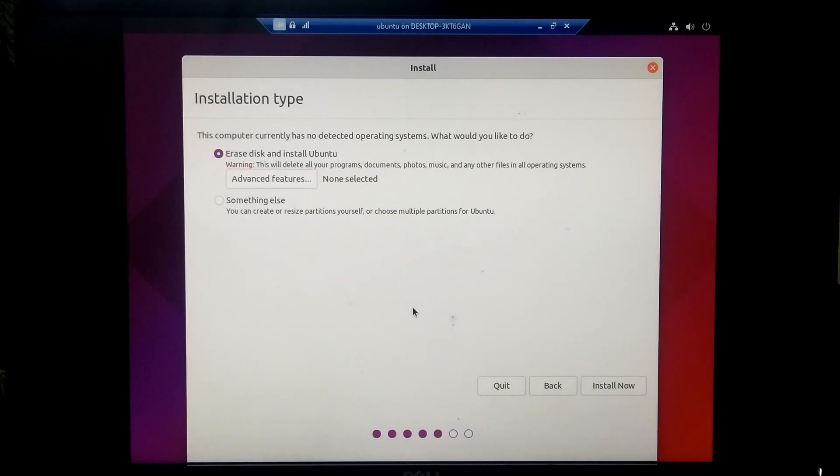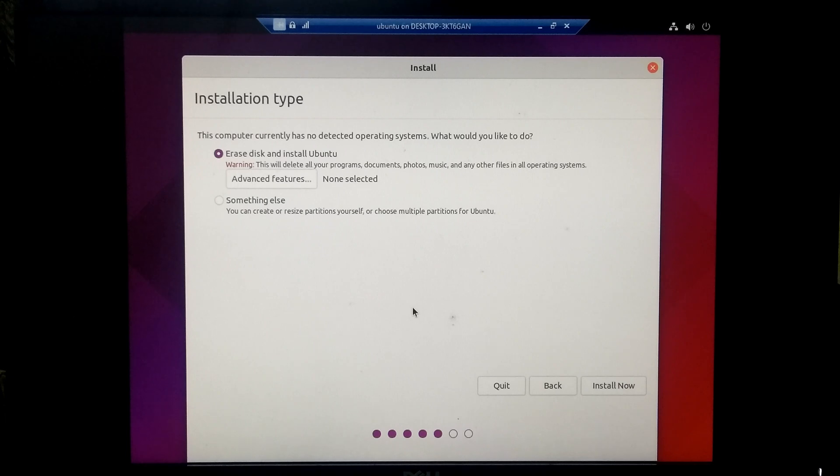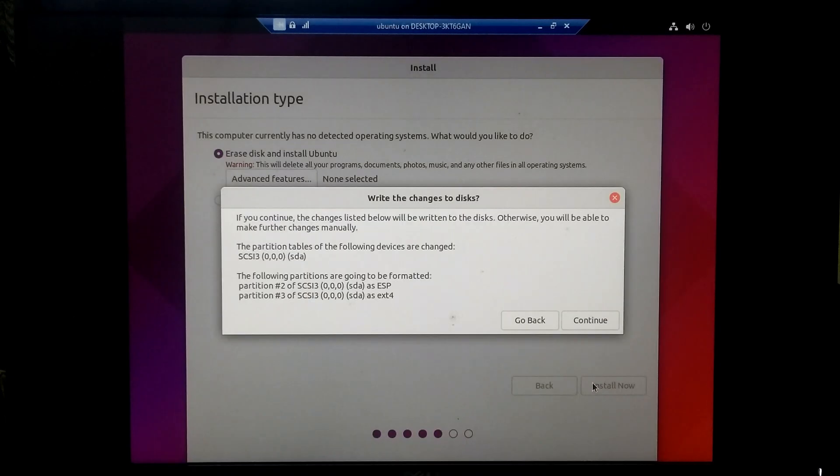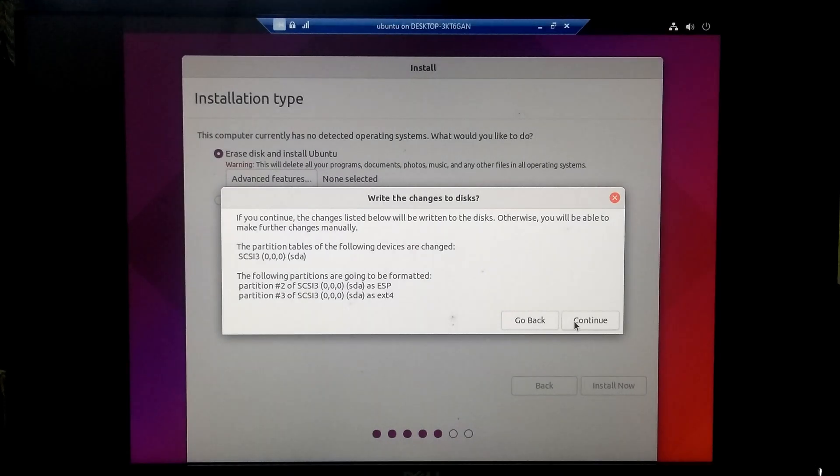Select erase disk and install Ubuntu. Don't worry about this because we have already allocated 40 GB space for Ubuntu. Just click on install now and click continue.